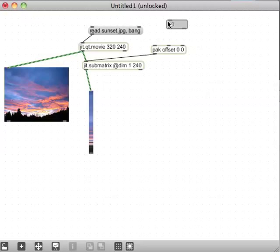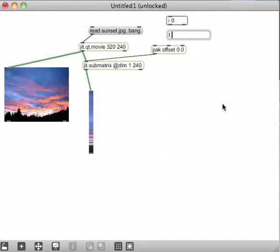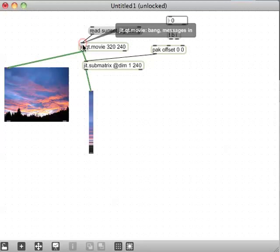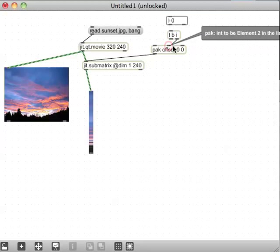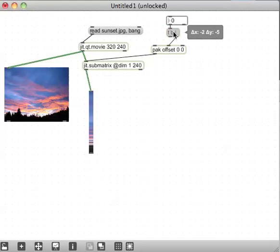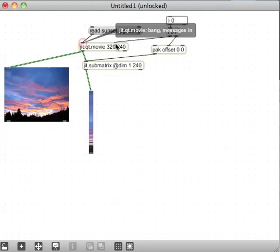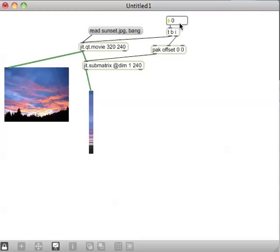I'll change the X offset using an integer — you could use a counter or any fun object to do this. I'll add a trigger because I need to trigger the output of the QuickTime movie every time I change the offset on the submatrix. Now you should be able to see the Y values for each X column.